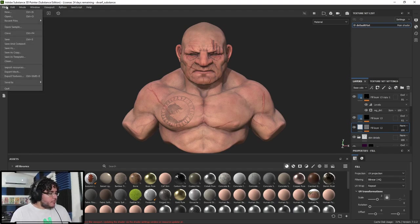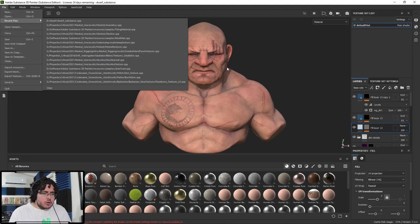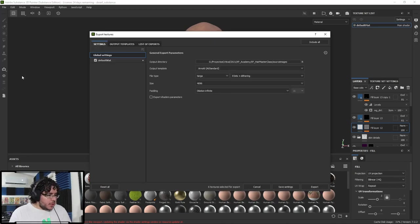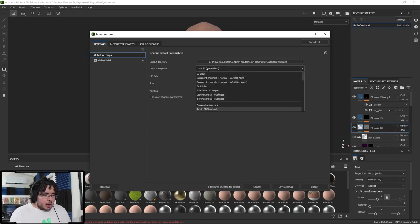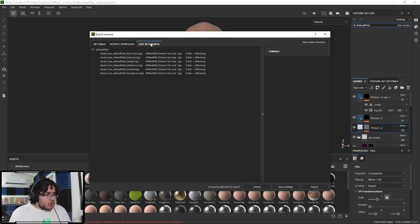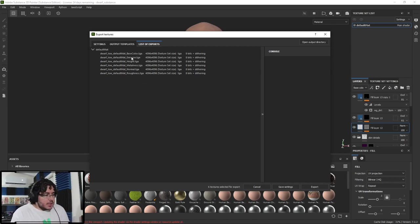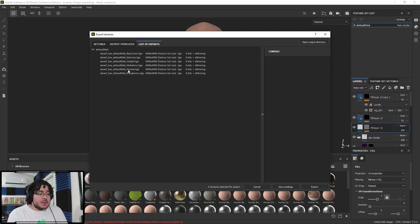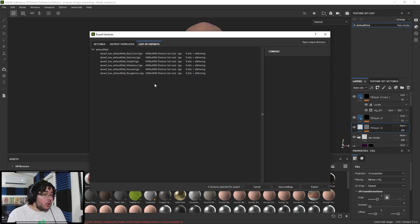But we're going to use him today for the channels that we're going to be exporting. So normally, when you export something, let's say I'm going to export our textures to render in V-Ray or in Arnold or whatever, I would go here to Export Textures. And on the templates, I would select Arnold AI Standard. And if I were to go to the list of exports, it's going to tell me what's going to be exported out, right? So it says we're going to export a base color, an emissive, a height map, a metal map, a normal map, and a roughness map. So that's six maps.